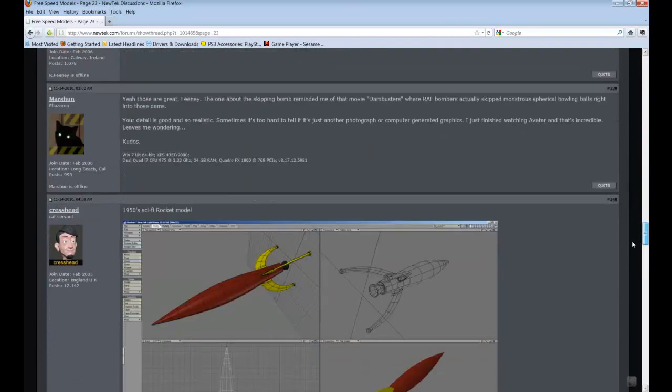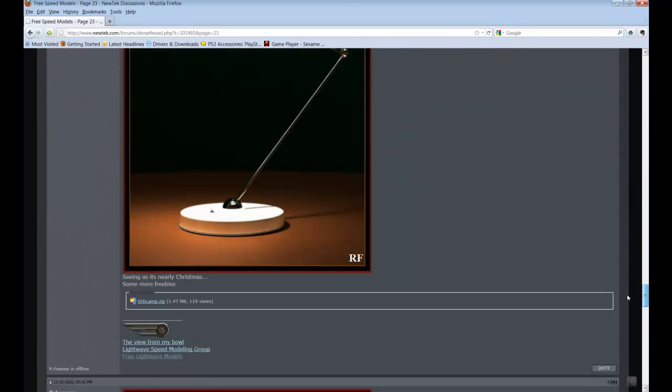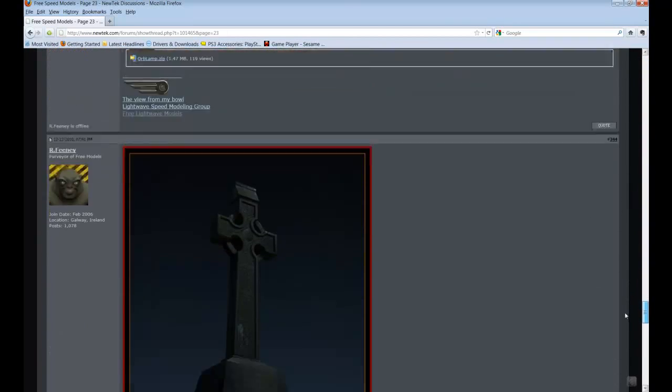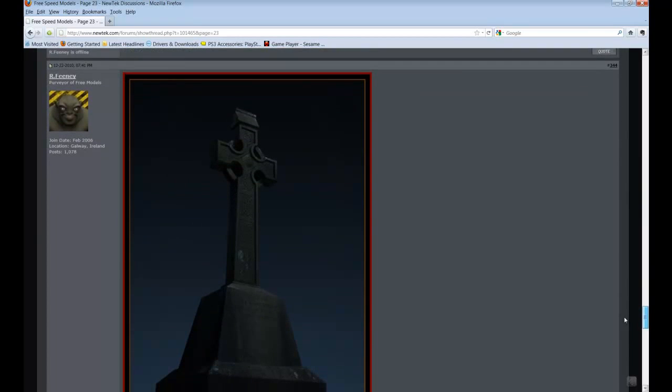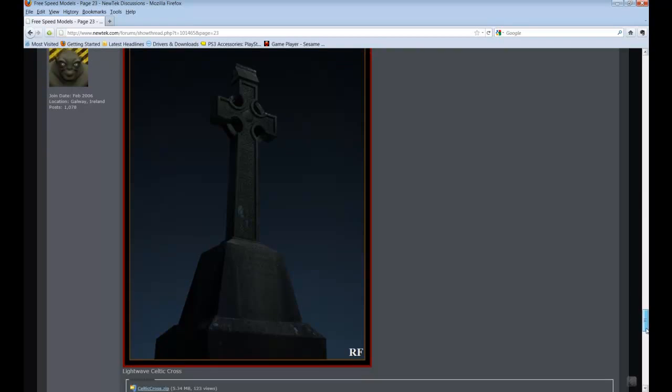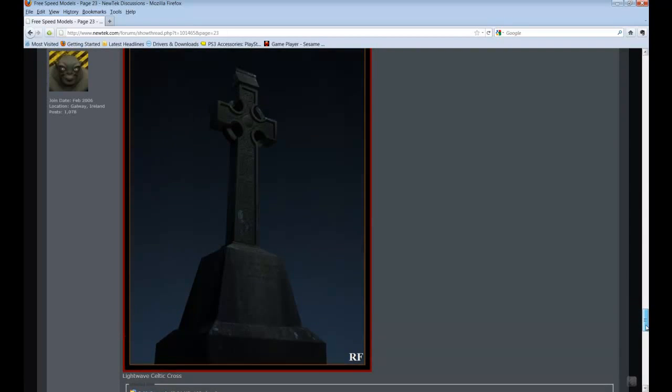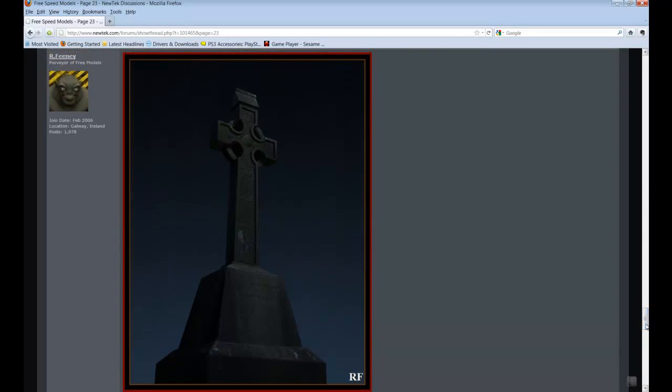And down here, this is the one I chose to do, is by a guy named Arfini in Galloway, Ireland and he did a Celtic cross. So I went ahead and downloaded it here. It's a zip file and unarchived that out and we'll go ahead and do that now.